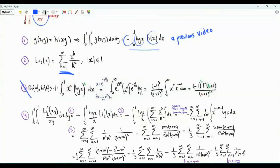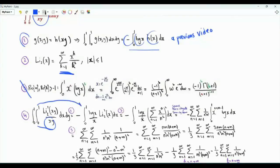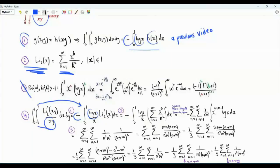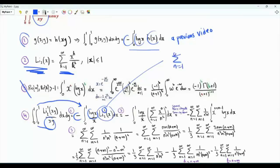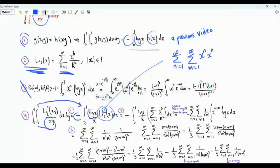We have the same friend from the previous page. We can start manipulating the integral. The first step is to convert it into a single integral. We have the dilogarithm of x squared divided by x, and the conversion from double integral to single integral introduces this minus log x. The second step is to use the series representation of the dilogarithm. Note that the dilogarithm here is squared, so this becomes a double sum: summation n from 1 to infinity, summation m from 1 to infinity, x to the n times x to the m divided by n squared m squared.